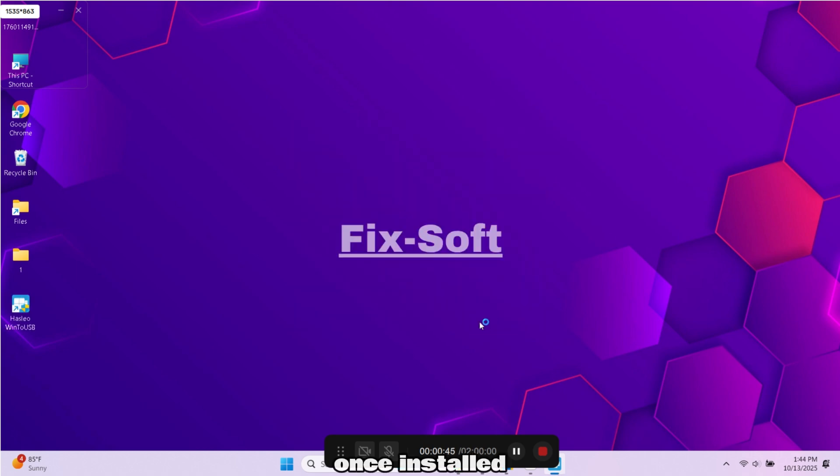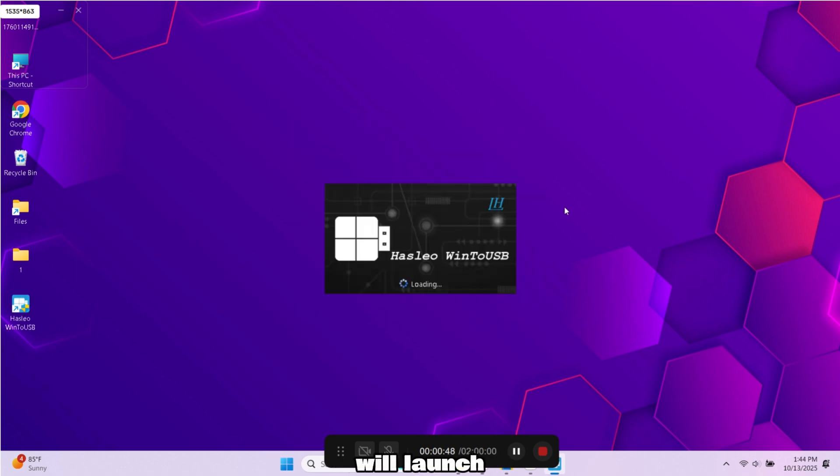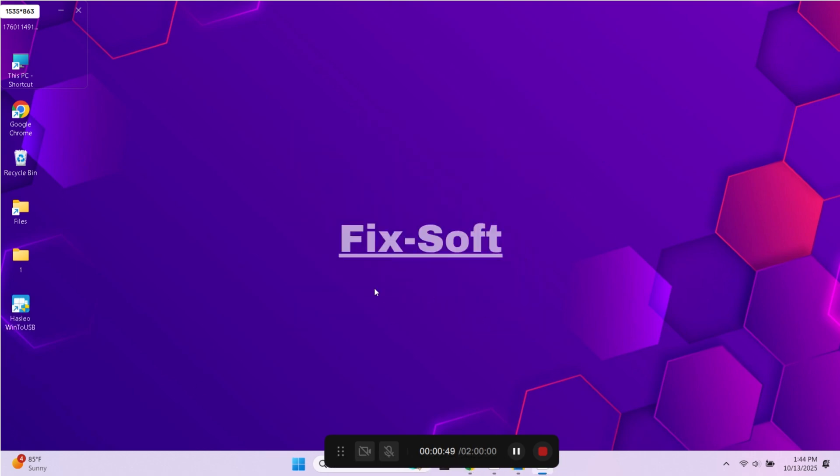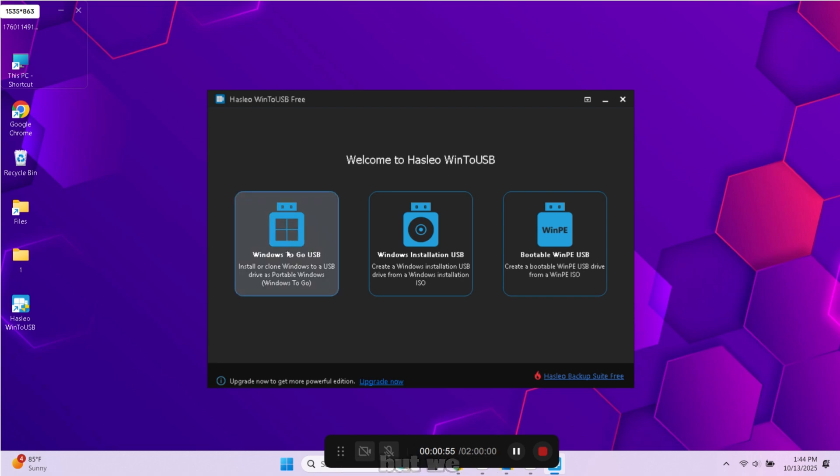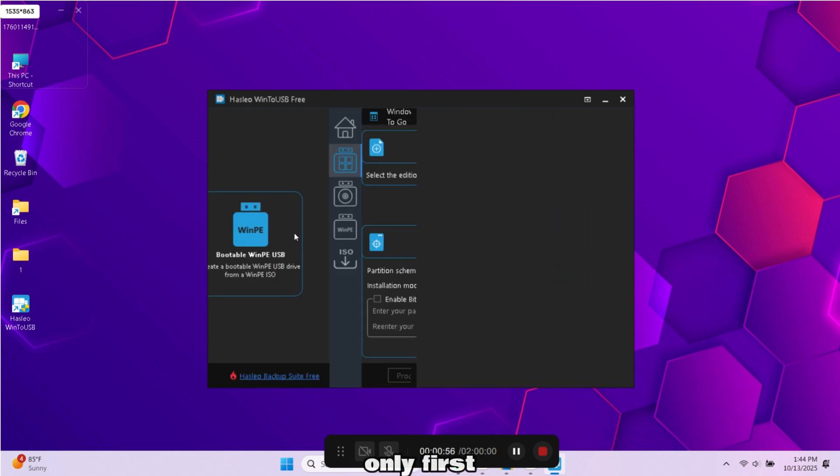Once installed, the program will launch automatically. When it opens you will see three options, but we will use only first one.